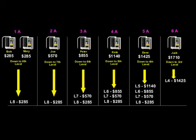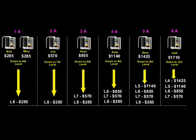$1425 on your fourth level, $1140 on your fifth level, $855 on your sixth level, $570 on your seventh, and $285 on your eighth level.